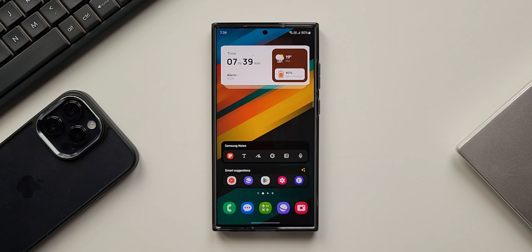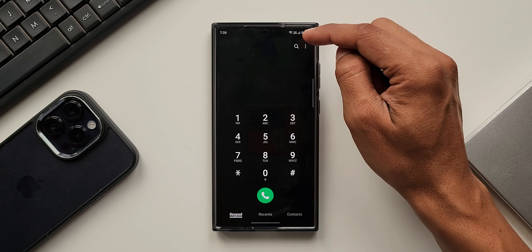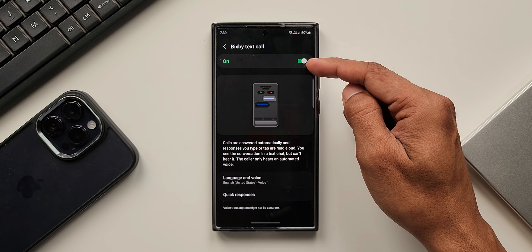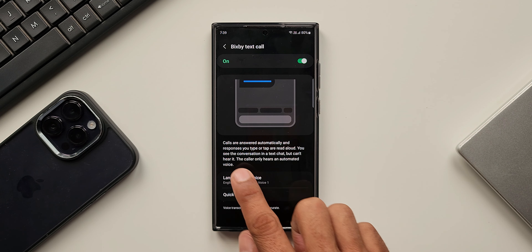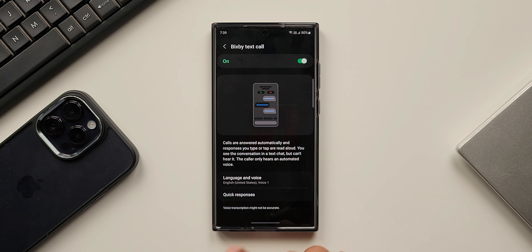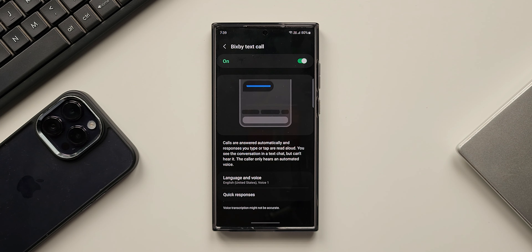Samsung launched an all-new feature called Bixby Text Call, using which we can answer a call by typing a message. Bixby then converts the message into audio and communicates to the caller on our behalf. When the caller responds, Bixby converts the caller's voice into text and displays it on our phone.